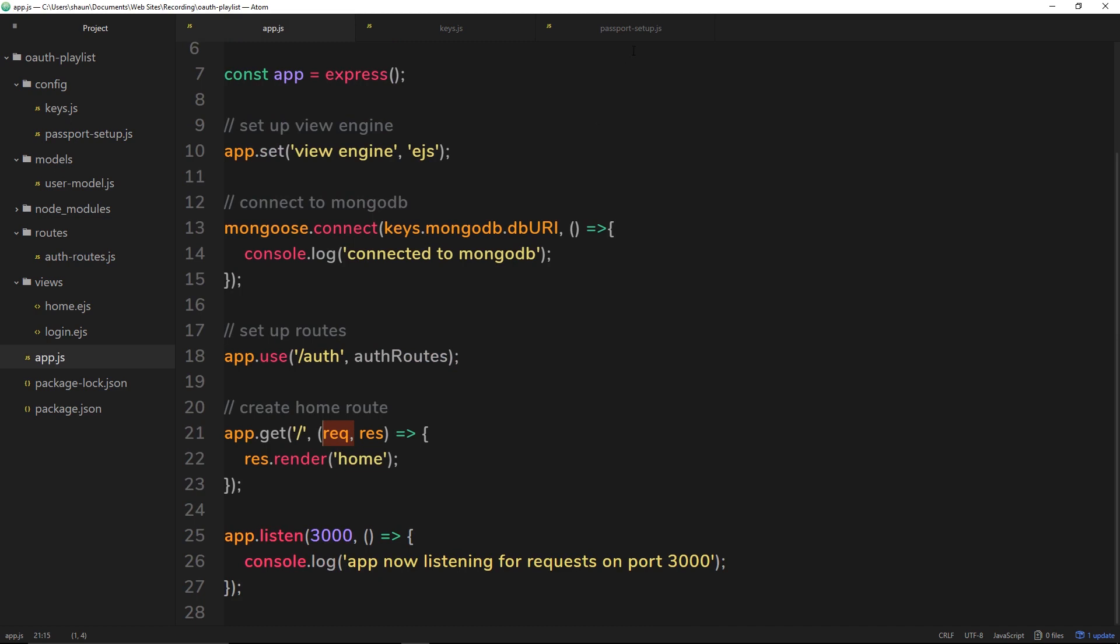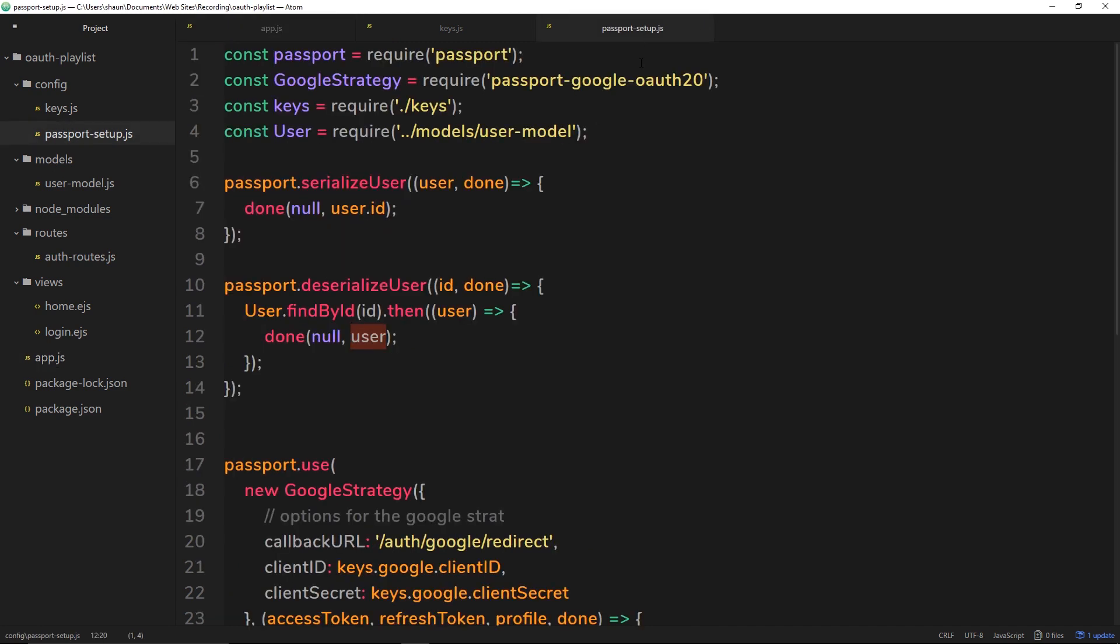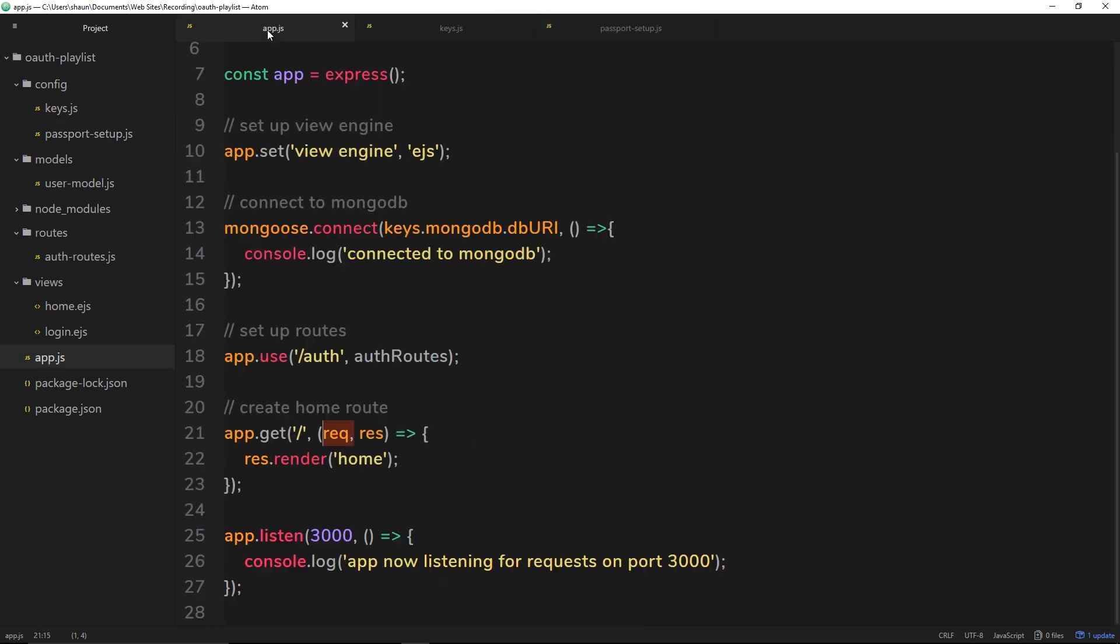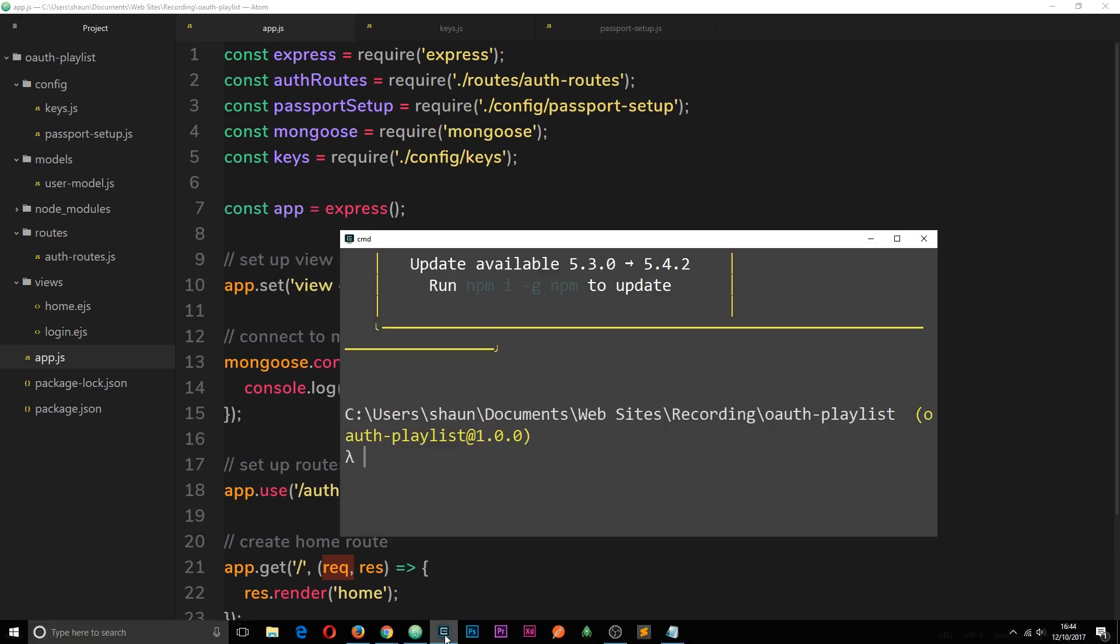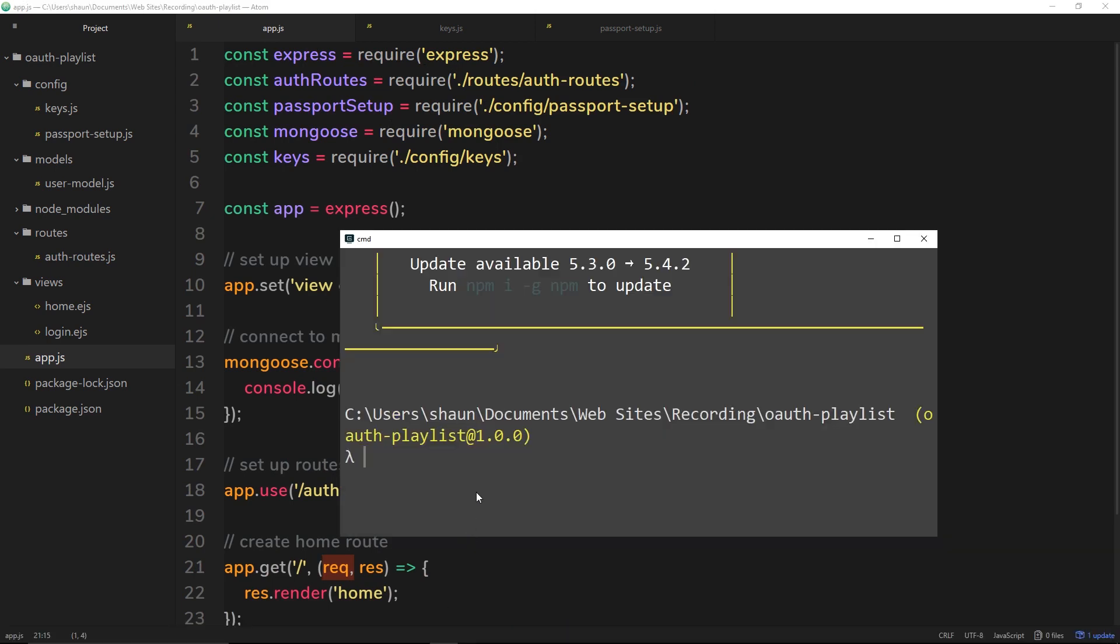But for now I want to set up our application so that we can use session cookies. So to do that we're going to have to install another module and that's called cookie session. So let's go to app.js, we're going to have to require that there in a minute. But the first thing I want to do is open up the console and I'm going to say npm install and it's called cookie-session. Okay, so that'll just take a minute to install.